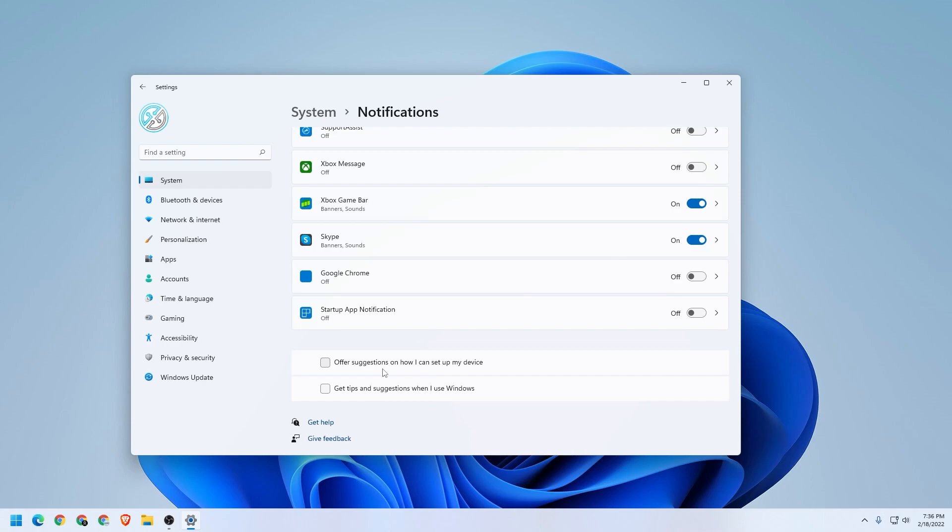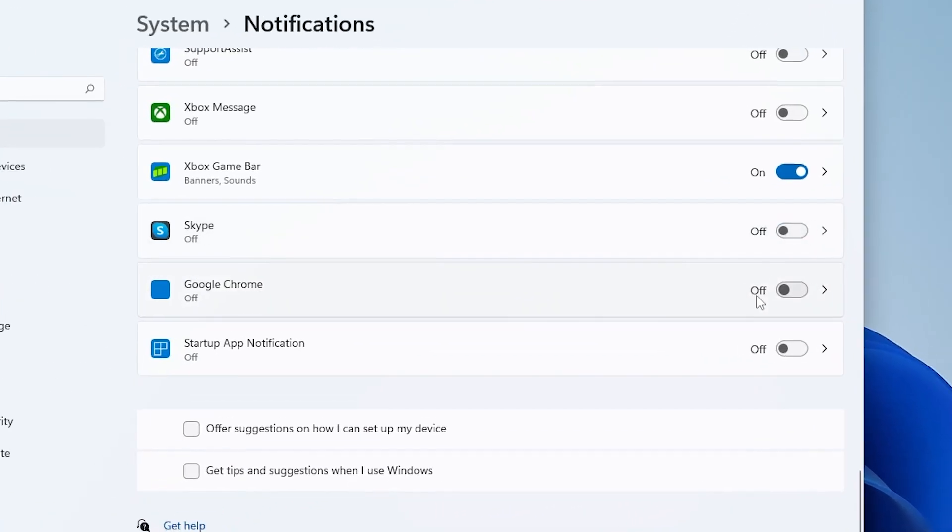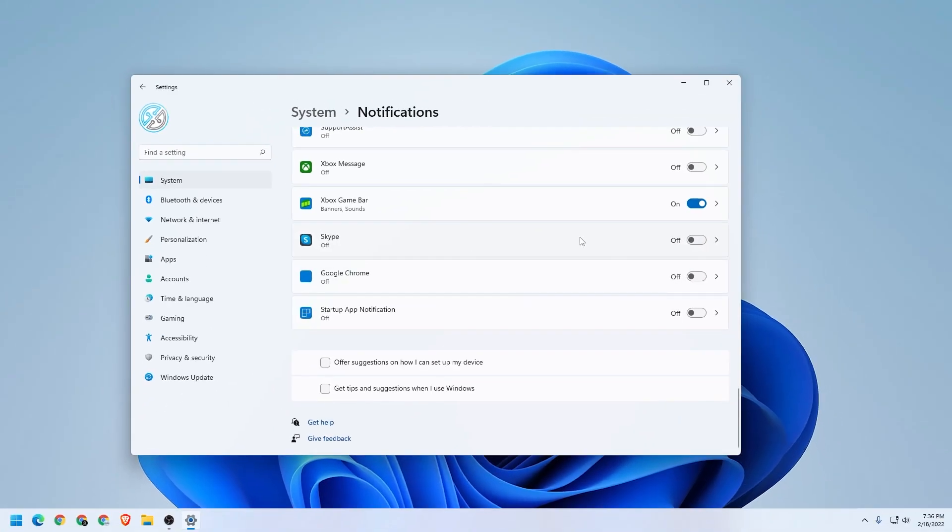Now you also have the apps in here. You can actually disable them independently. Like I have Skype here, I can just turn it off and Skype notifications will stop. You can go through this list and disable the notifications for very specific apps, but I definitely recommend turning off the suggestions because those are the ones that frequently come up.